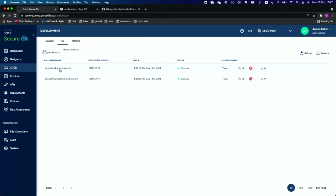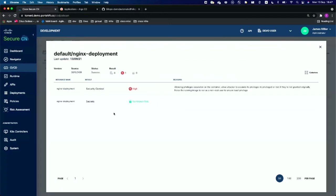Under the CI/CD — CD page, refreshing shows two deployments: the nginx deployment and the mem page. In the nginx deployment inspection, SecureCN scans three components: security context, secrets, and permissions. The security context risk is rated high because the container is configured to allow privilege escalation, which is not recommended. No secrets are configured, no permissions are configured, and the deployment itself was successful.